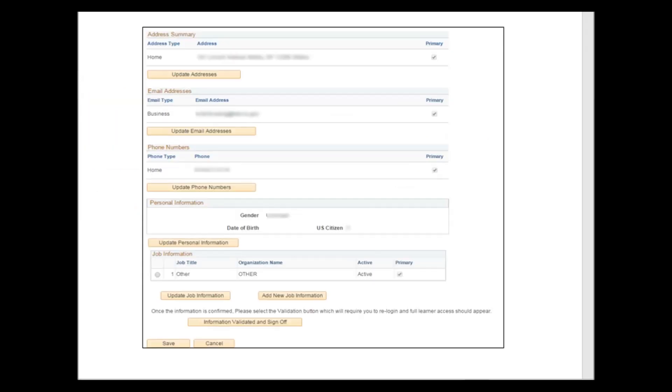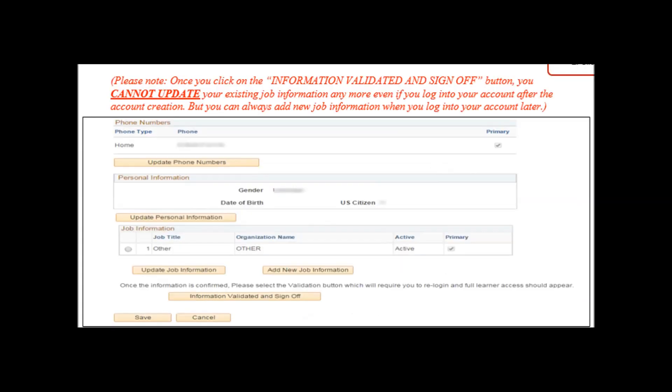You then get brought back to the Information page. You then click the Information Validated and Sign Off button. Please note, once you click on the Information Validated and Sign Off button,